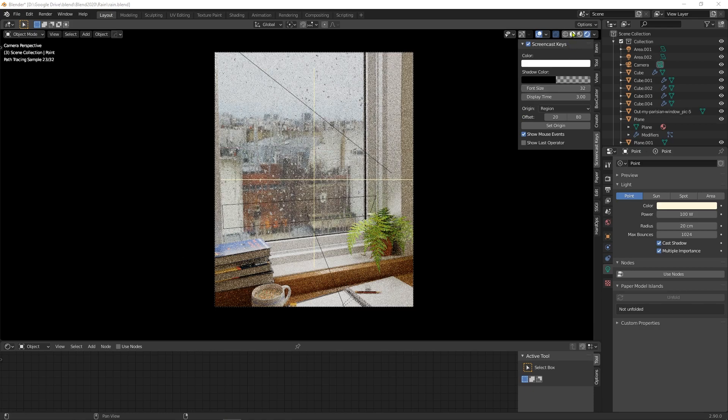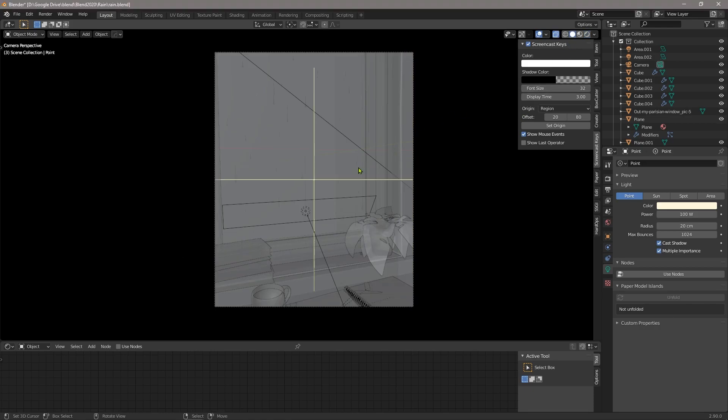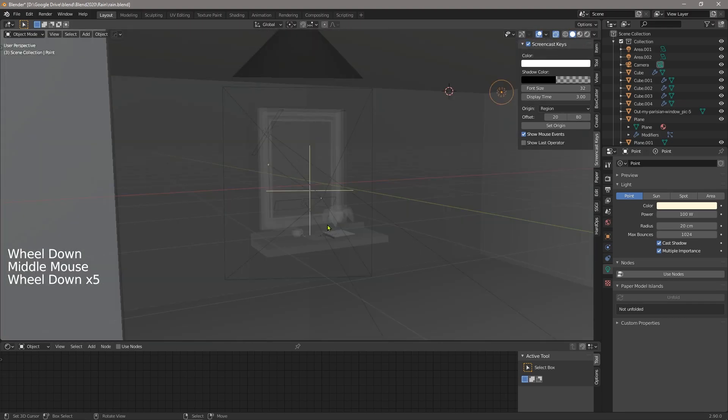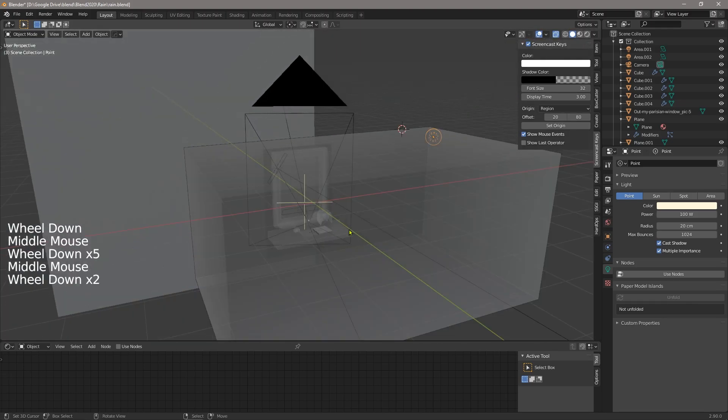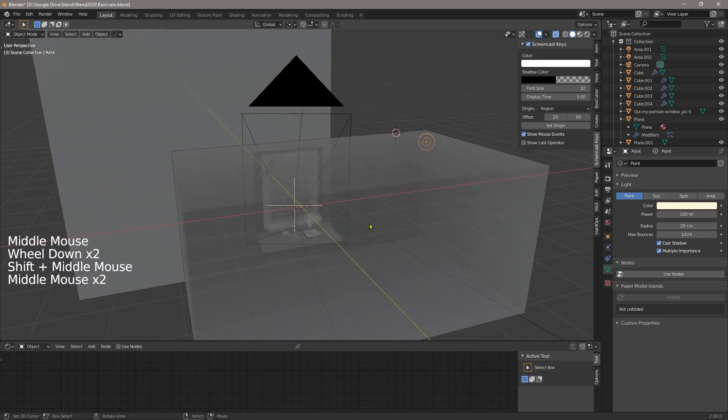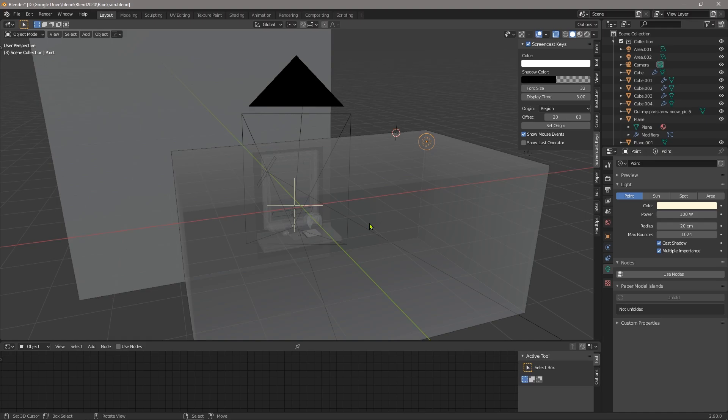So often, someone will send me a file, and they have an area light in there, which is set to 100,000 watts. And then they'll send me another scene, and they've got a point light that's set to a million watts. And when we're working like this with random scale and random amounts where we're just guessing the value of things, we never actually learn what those values mean and how they work in our 3D environment.